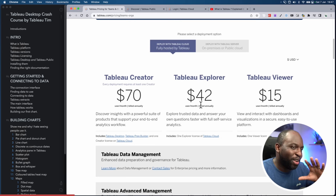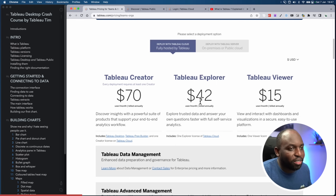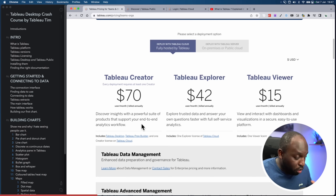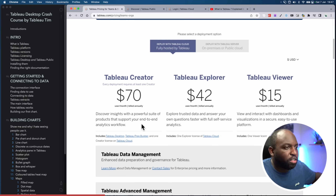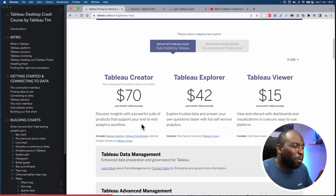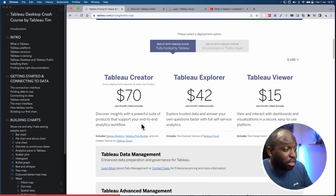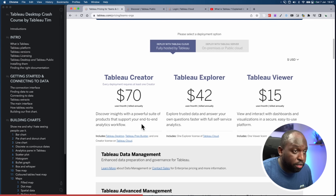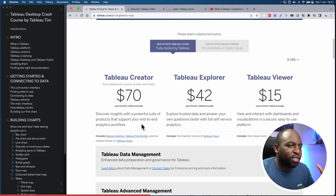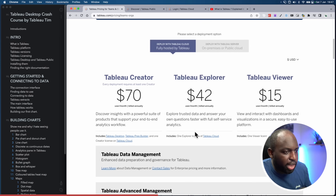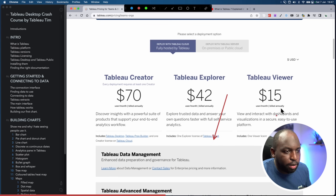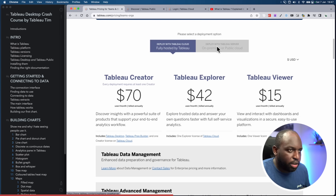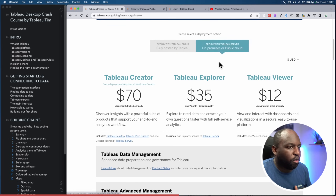A Tableau Creator gets access to the full platform — if you're using Tableau Desktop and Tableau Prep, you have the Creator license. Explorer and Viewer are kind of the same: these users essentially just access data on Tableau Cloud or Tableau Server. The pricing page shows Tableau Cloud, and there's a second tab for on-premise Tableau Server pricing — a little bit cheaper because your organization takes on the management of the server itself.